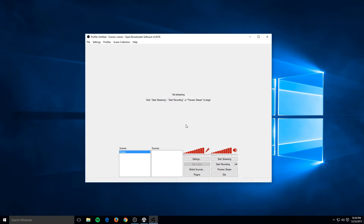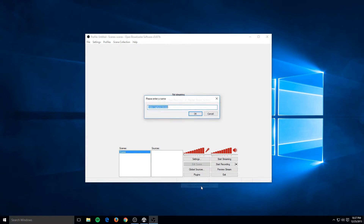Set up your scene the way you want it for gameplay and your camera, and have an idea of where you want your webcam to be. Once you get to that point, go to Sources, right-click, Add, Video Capture Device. It will ask you to enter a name — I recommend just naming it 'Webcam,' but feel free to name it whatever you like.